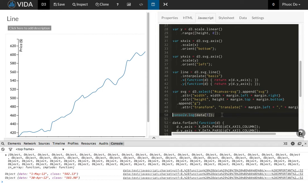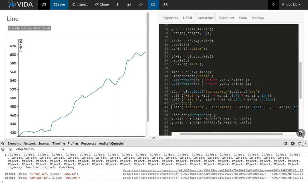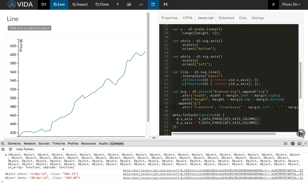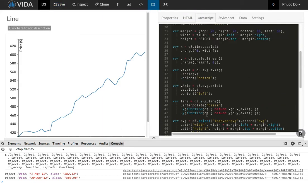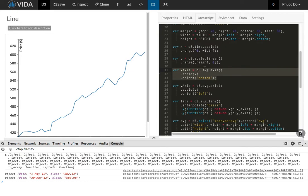So those are the basic primitive types of variables in JavaScript. And there are more complex types. For example, this variable x-axis is a D3 axis.